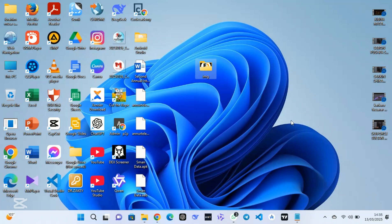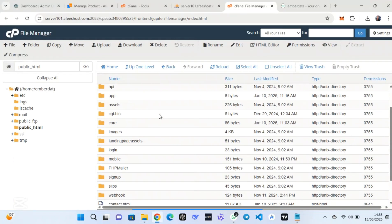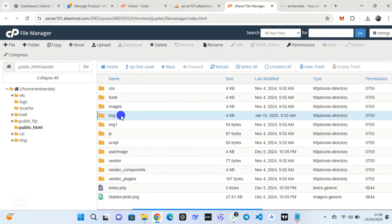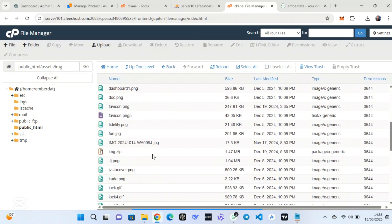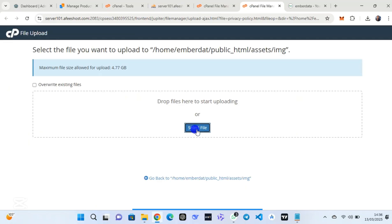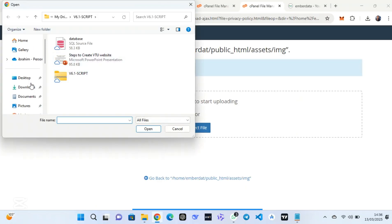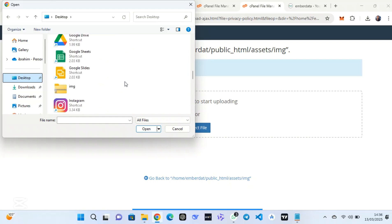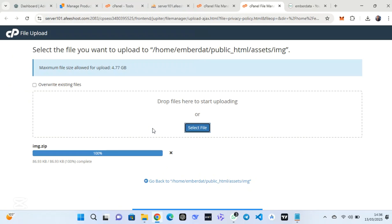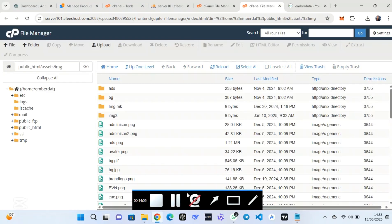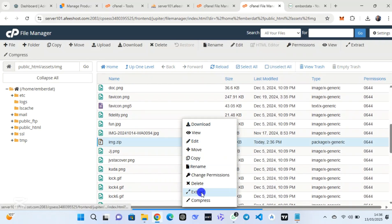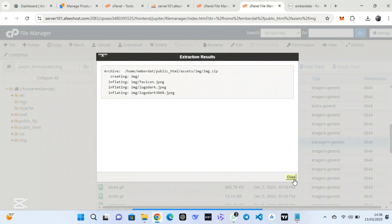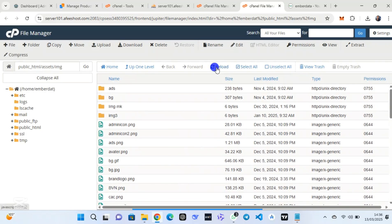Now that I have the logo, I will name the files and add them into the images folder. Compress the files into a zip file, because you cannot upload a folder directly — you have to compress it to a zip file. Then go to the assets folder, click on 'img', and upload it there. Click 'Upload', after which click 'Upload' again, select the zip file from the desktop — this is the img zip file I recently created — and select it.